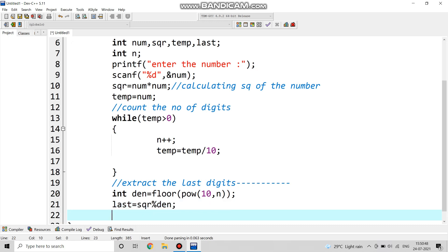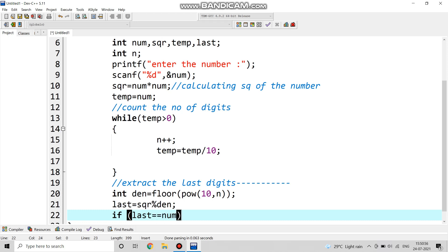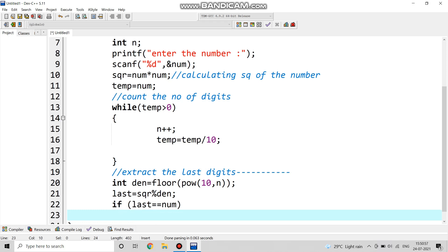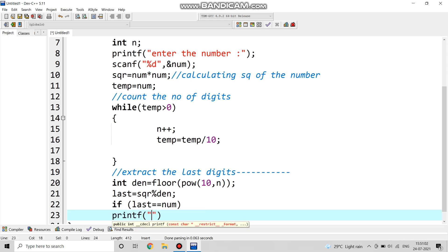Last is used to extract the last digit and match it with the original one. Last equals to square of that number mod den. We have taken the floor and the power and that value is being stored in den.